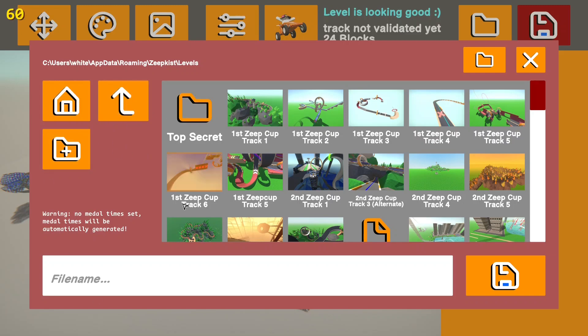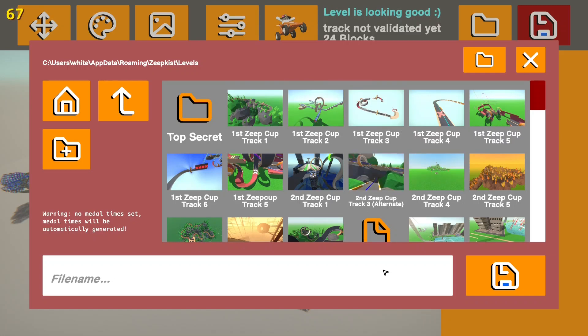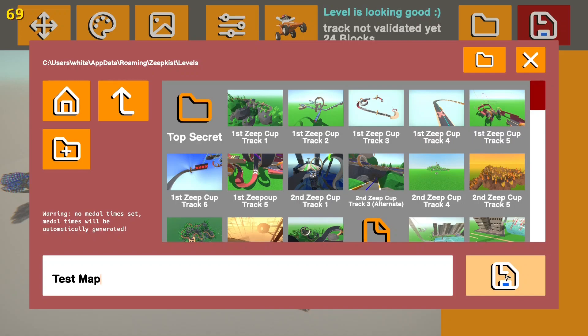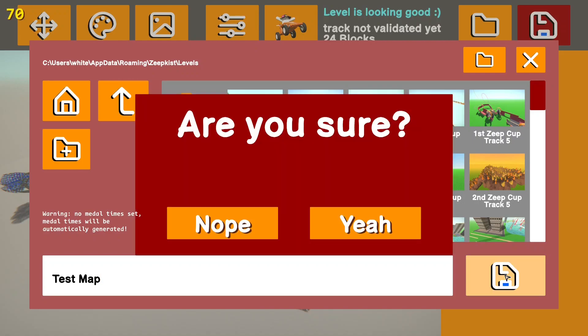But first, to save your level, you're going to want to click on whatever folder you want to put it in. Or if you don't want a folder, you don't have to put it in one. You will click on the file name and title it what you want. And once you've done that, you just click the save button in the lower right.